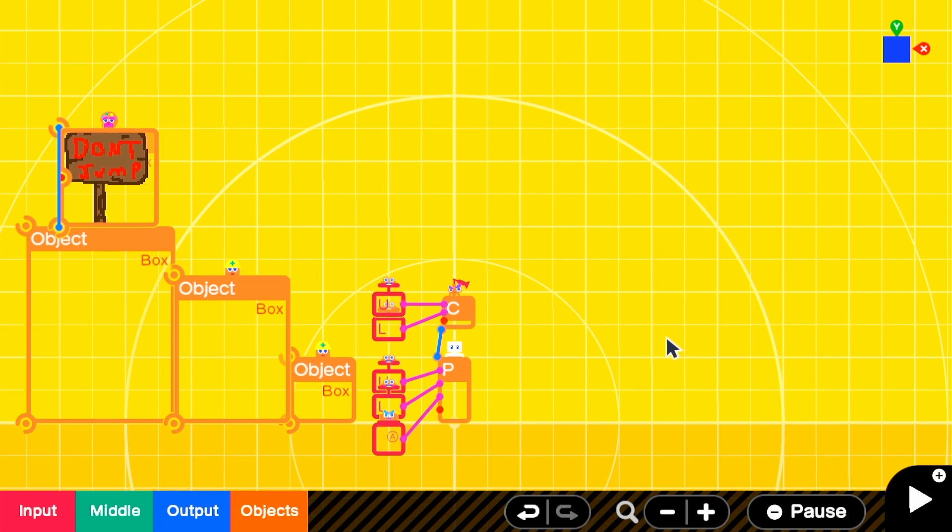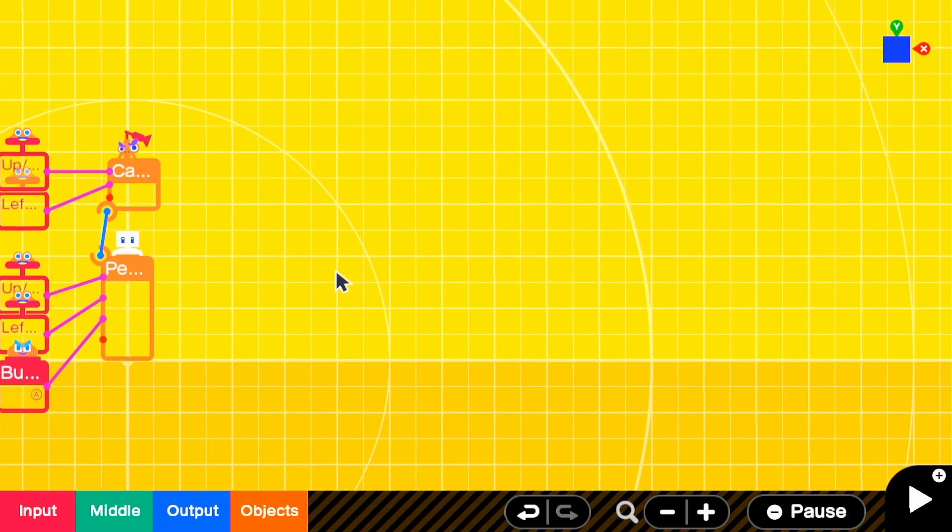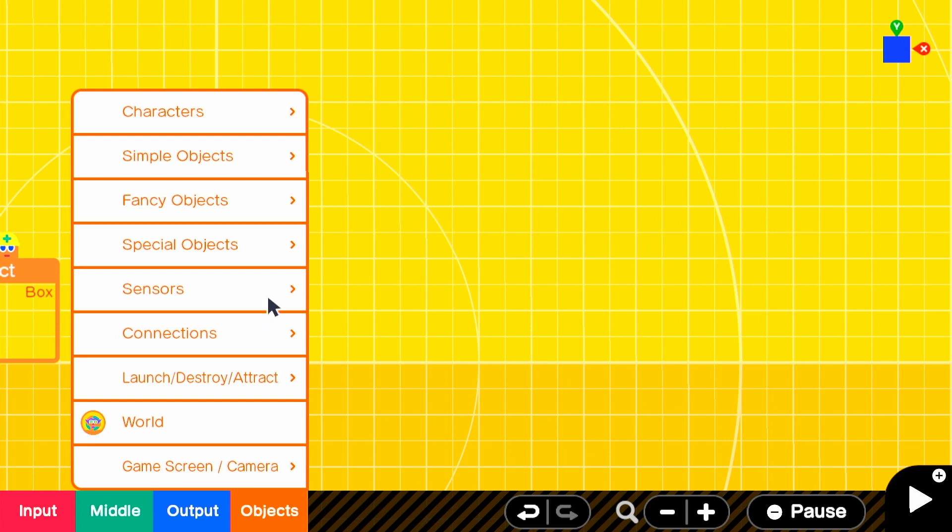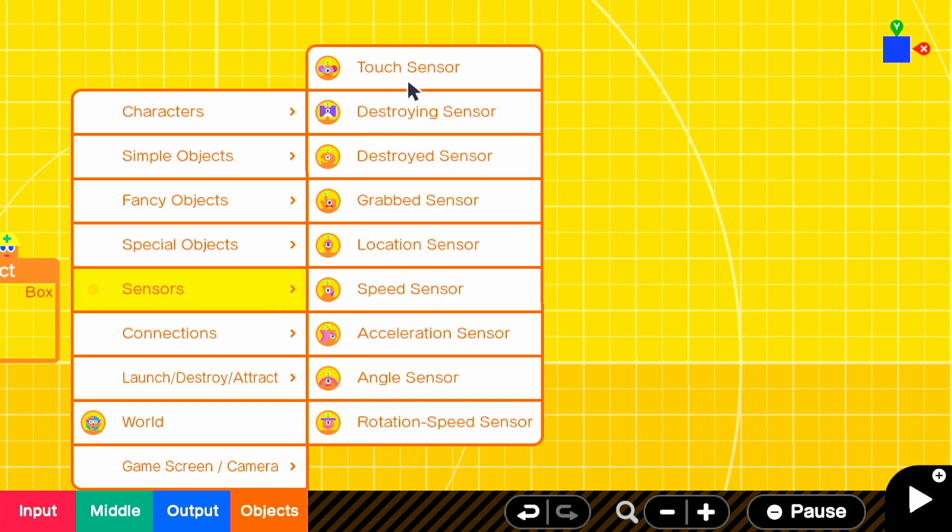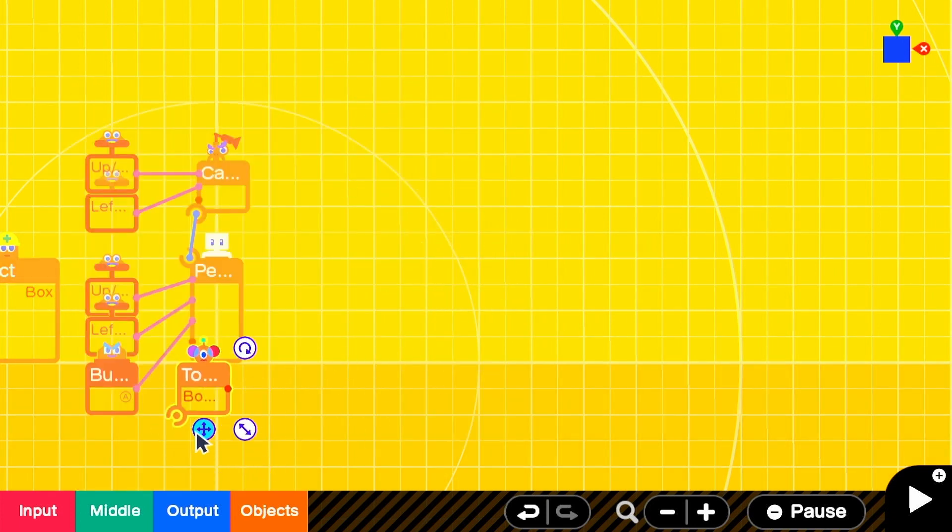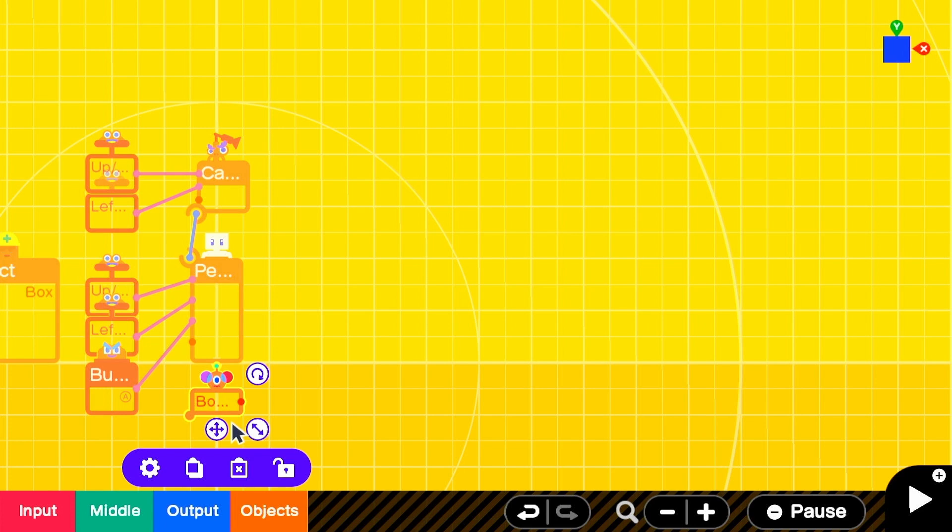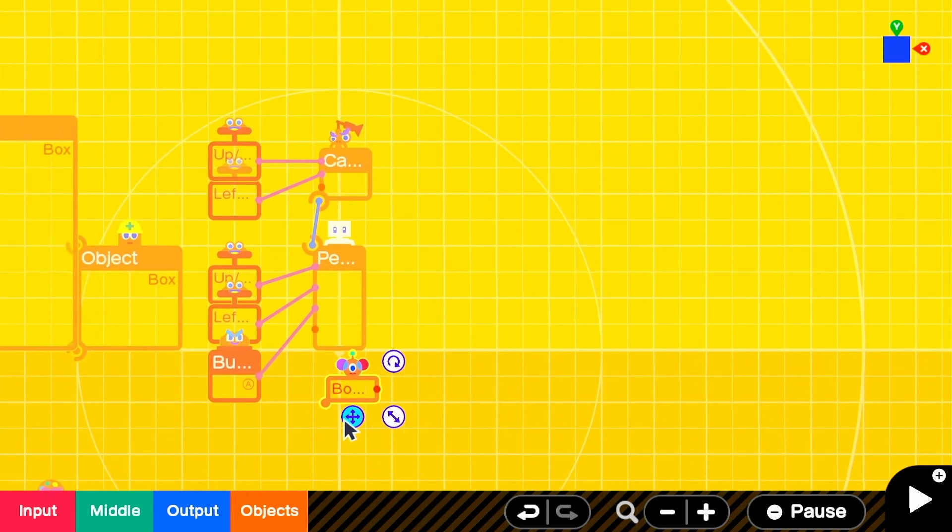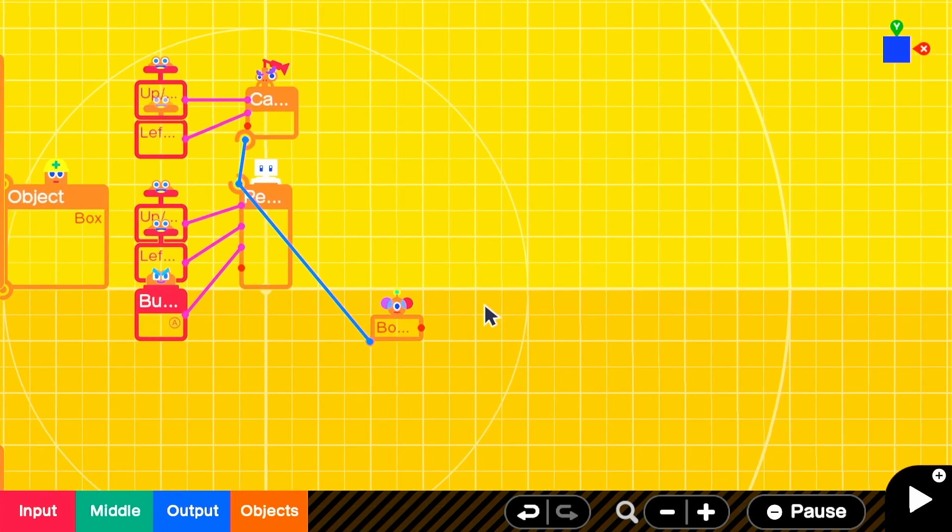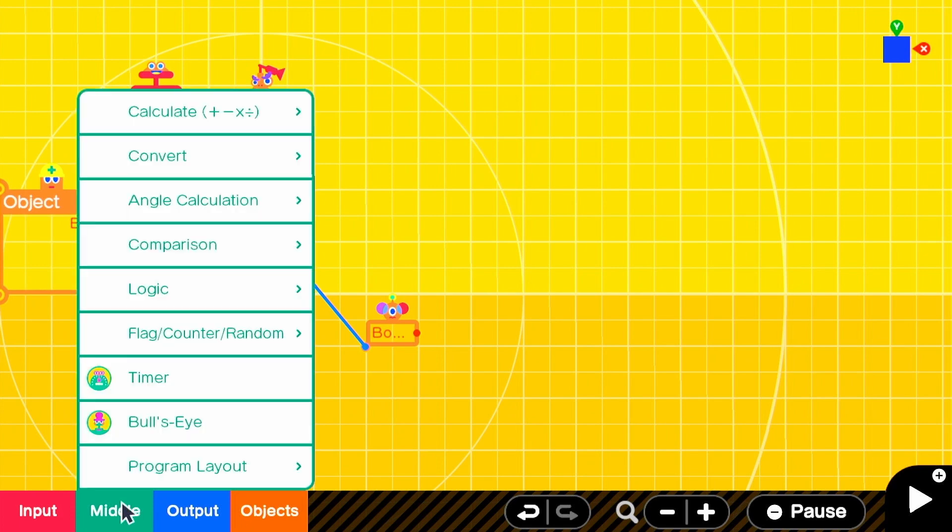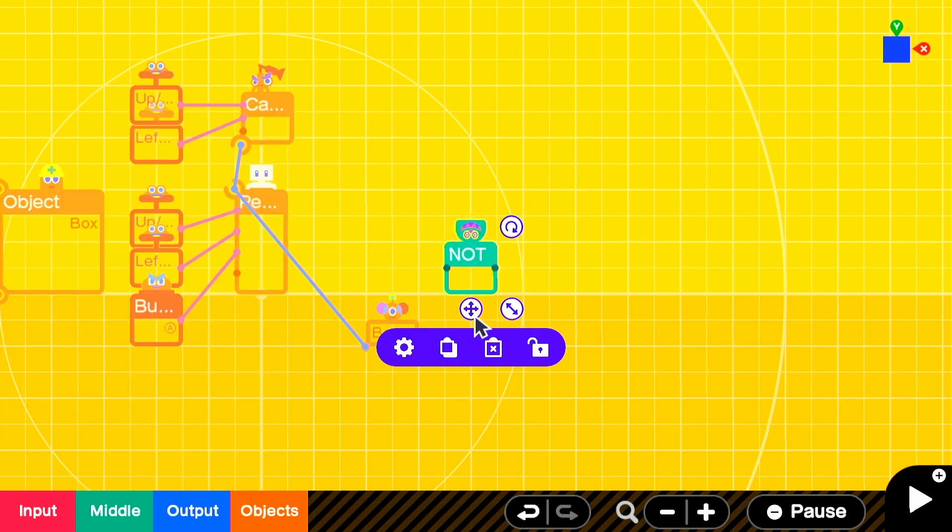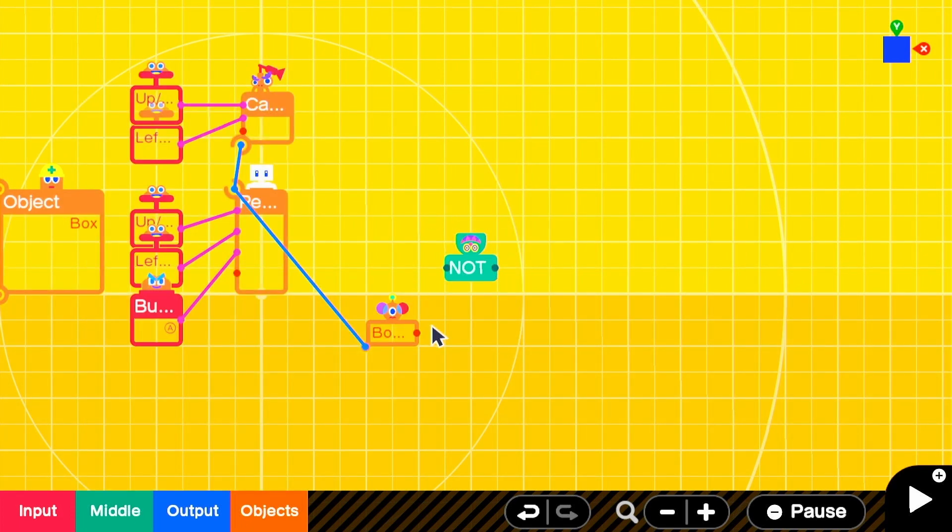The first thing we're going to do is add a few sensors, which are going to help us to create this fall damage system. One of the most important is going to be a touch sensor that we'll place below the player. And you'll want a connection point of Y positive, Y negative on the sensor so it's below the player. We'll also probably want to keep track of when there is nothing below the player. So we'll add a not node on for future use and connect the touch sensor directly into it.